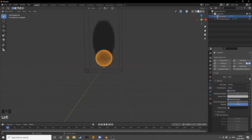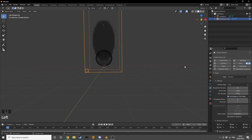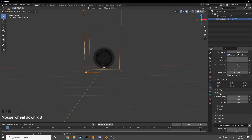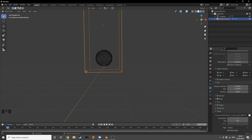Now we're going to go into the Physics tab for the ball and change the flow behavior from Inflow to Geometry. Then go back into the domain and give ourselves a resolution of 64. Also click on Noise, give ourselves 180 frames, and set the end frame to 180 as well.